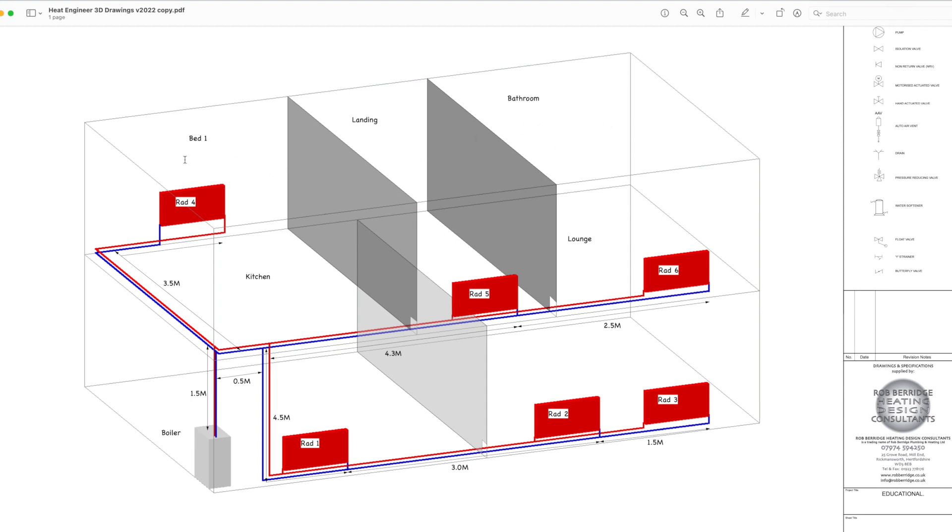If this room, bedroom one there, and the landing is both at 21 degrees, you don't have to put the wall in, but what you do have to put in is the square meterage of the floor area and the square meterage of the floor area of the landing independently. Otherwise, you won't be able to size your radiator. So you literally would just take this out.